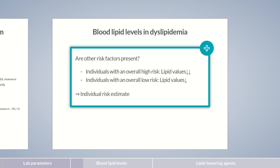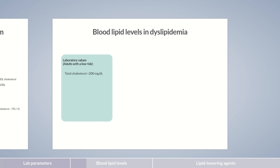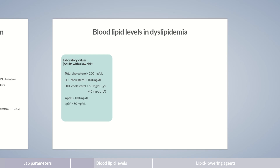To keep things simple, we're presenting the reference values for an adult with an overall low risk. In this case, total cholesterol levels should be below 200 mg per deciliter and LDL cholesterol below 100 mg per deciliter. For women, the value for HDL cholesterol should be over 50 mg per deciliter, which is slightly higher than the value for men with over 40 mg per deciliter. The triglyceride value varies with food intake and should be below 150 mg per deciliter in a fasting state, otherwise under 200 mg per deciliter.